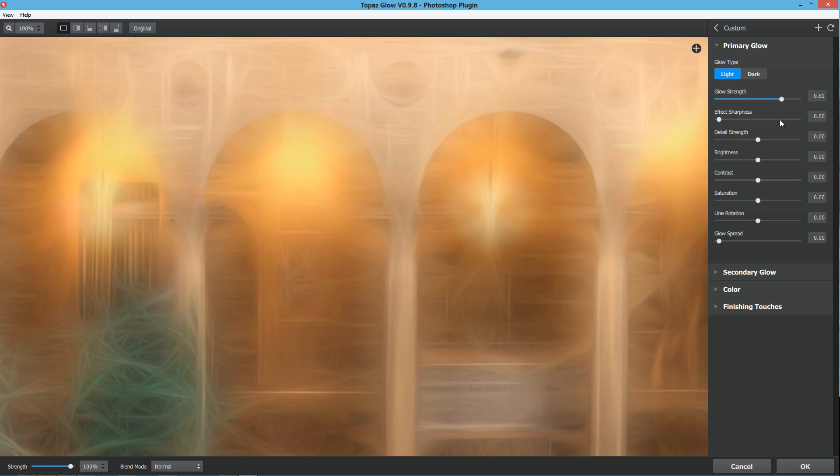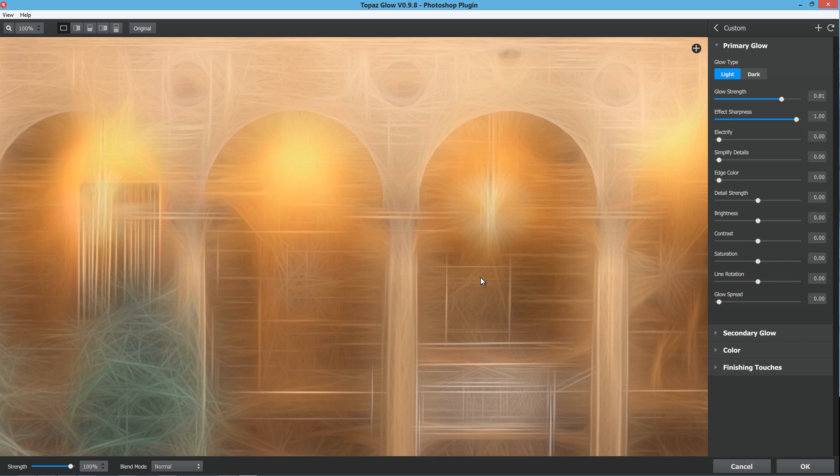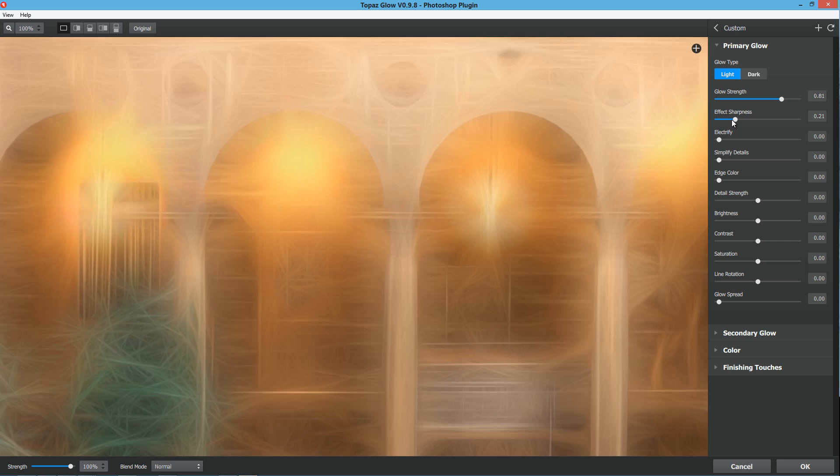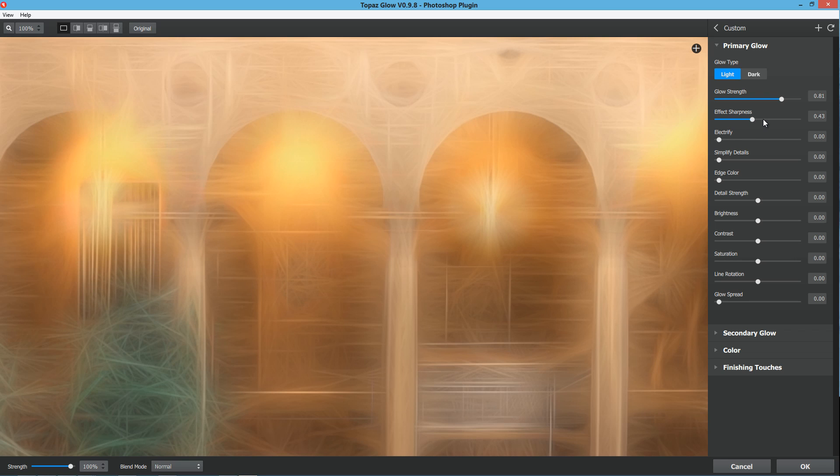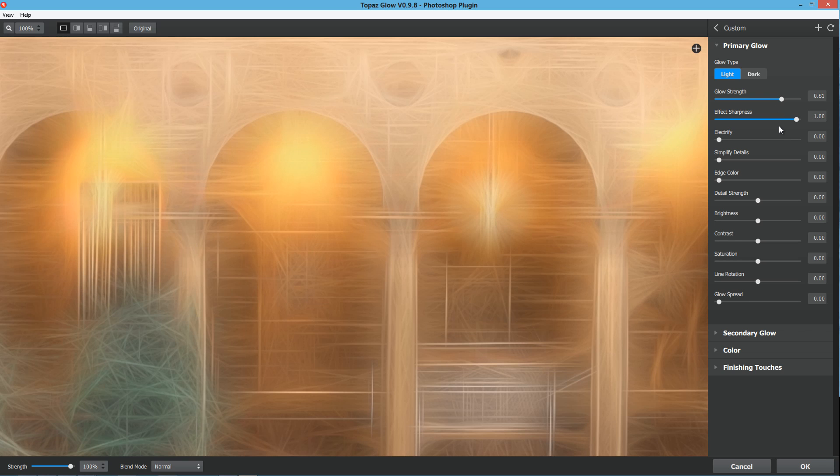You can achieve two different effects with this. The effect sharpness is going to make the fractals overall sharper. If we bring that all the way up, we get a really sharp fractal effect to our image. Now one thing to be said here is that these individual sliders work really fast. Even a slight increase in any one of these adjustments is going to give you quite a different effect.